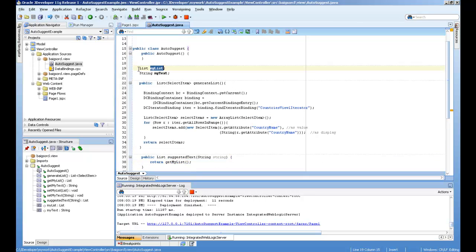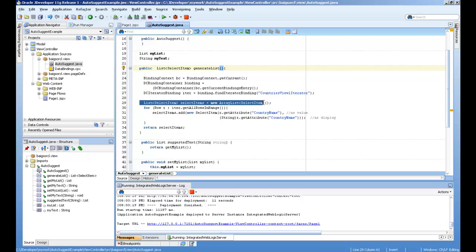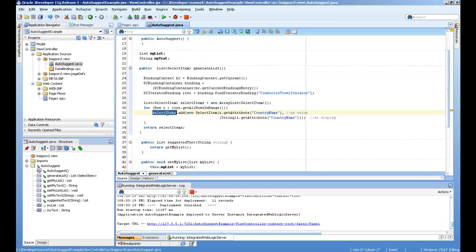I created a list variable called my list, and this method is generating the list. The country iterator is from the page definition, and it's adding the values to the array.